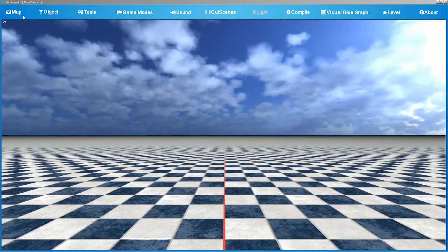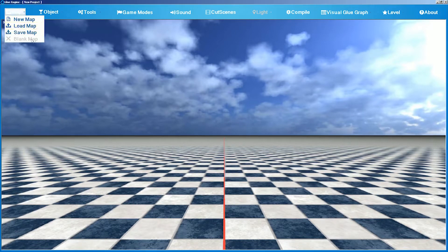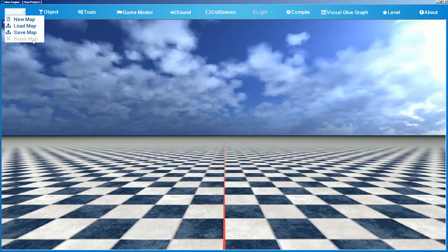To create a new map, go to the map section and you will find new map, load map, save map, and blank map, which is disabled in the beta version.